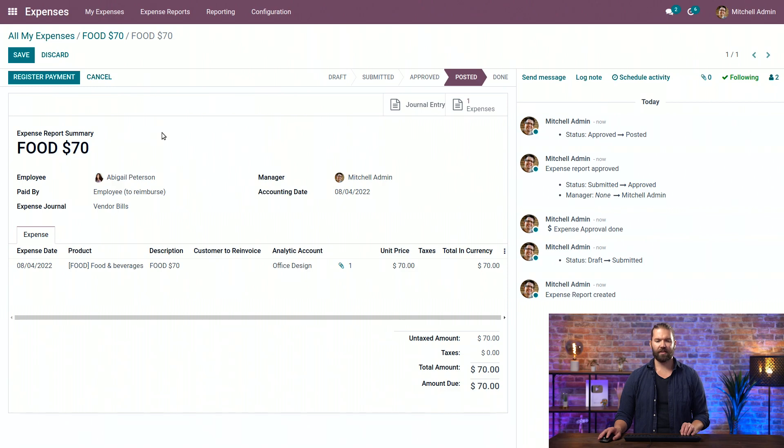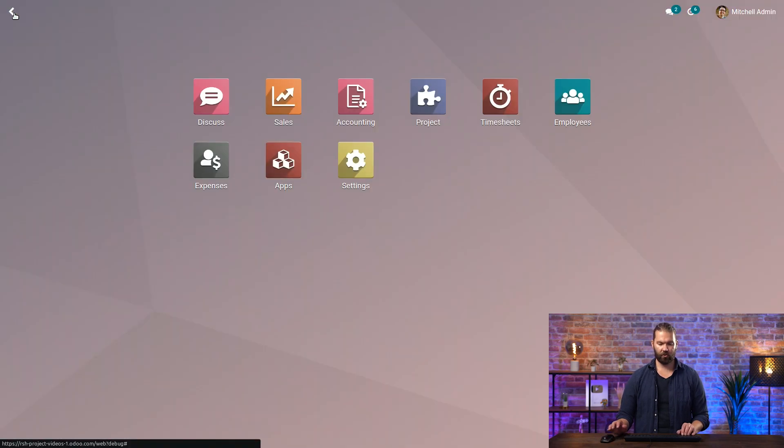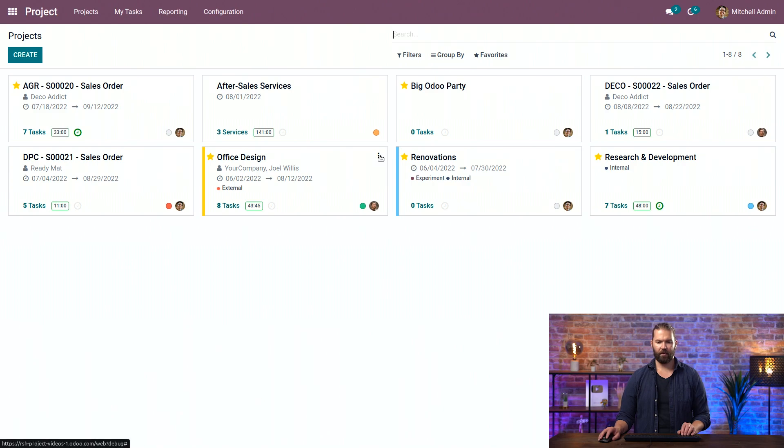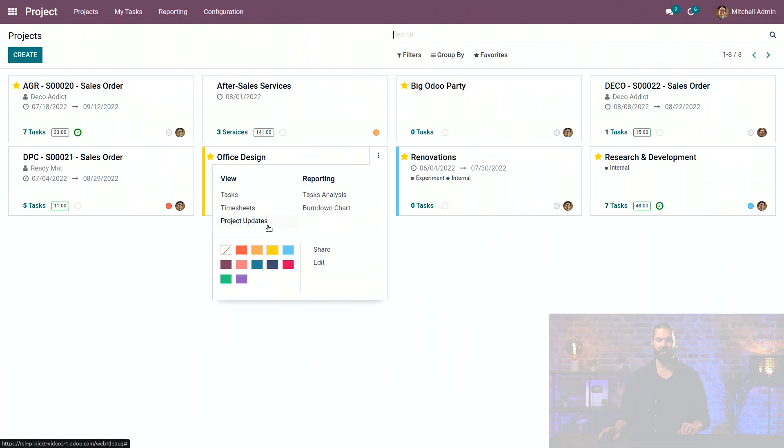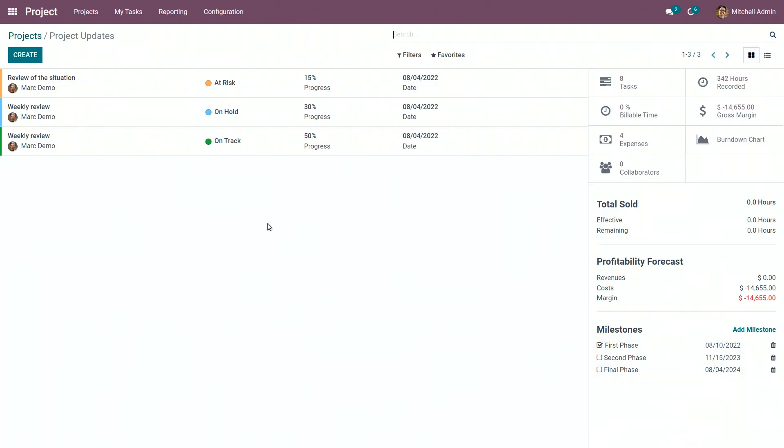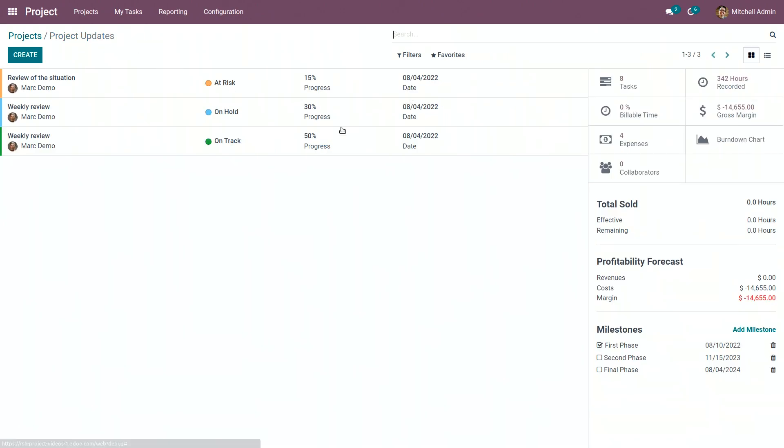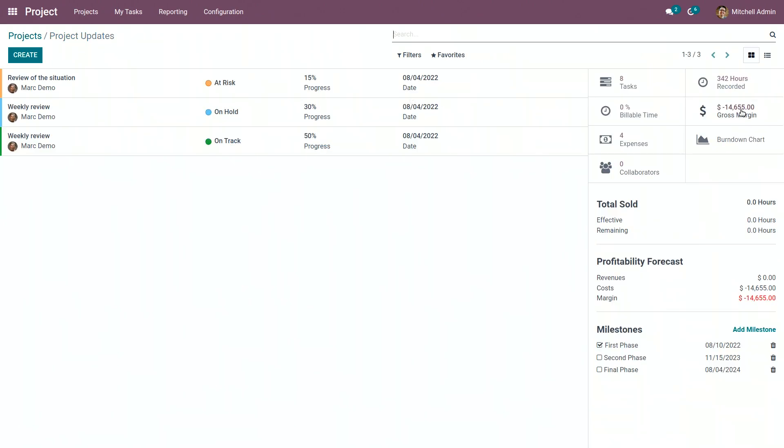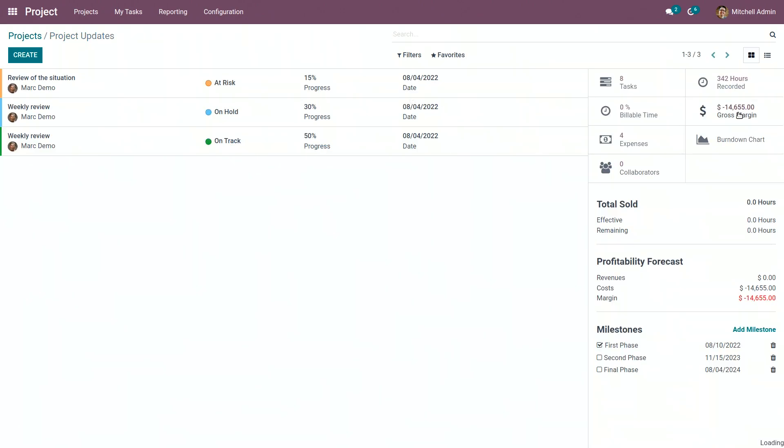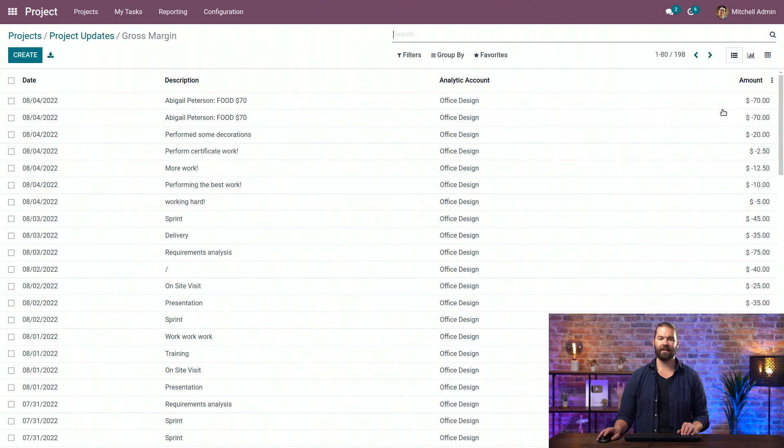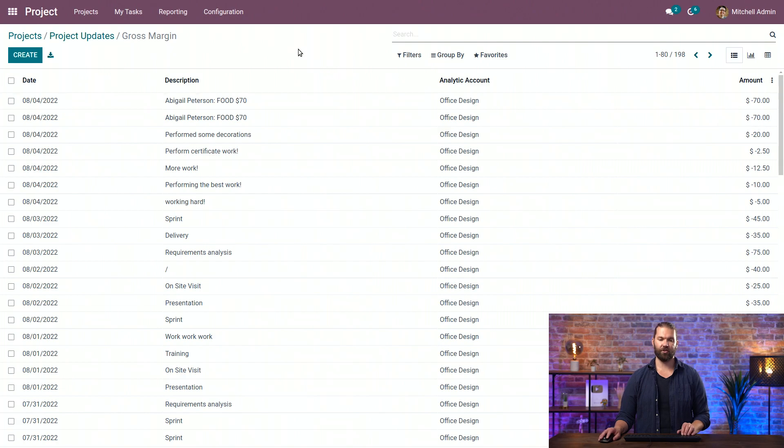Now that everything is said and done, if we go to our project module, the office design and project updates, we should have an expense section right there. You open it as expense. You can see that Abigail has twice sent a very similar expense. Probably took the client to the same place twice. They really like it there. So it's all linked. You also see it as part of the gross margin. There it is. A negative value indicating that is an expense reducing the total overall budget of the project.